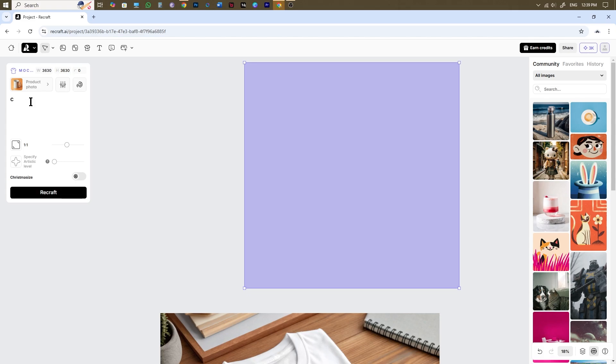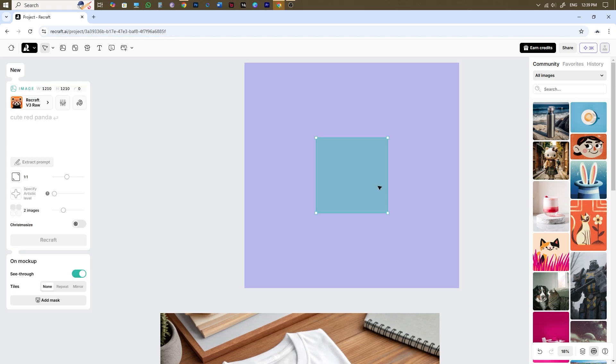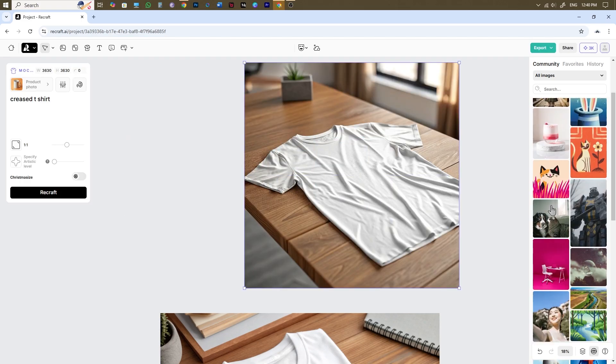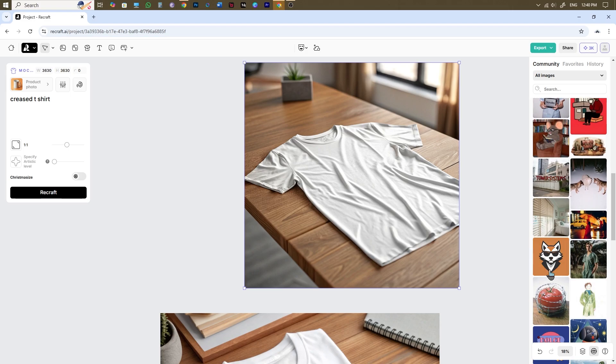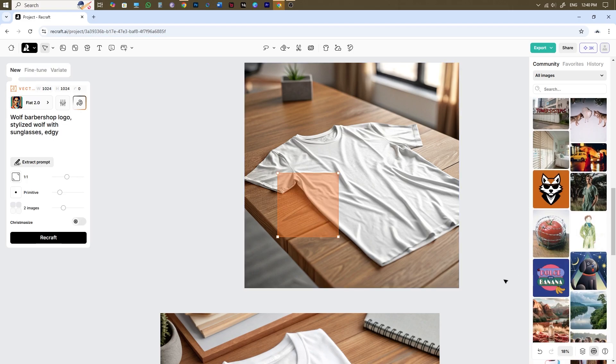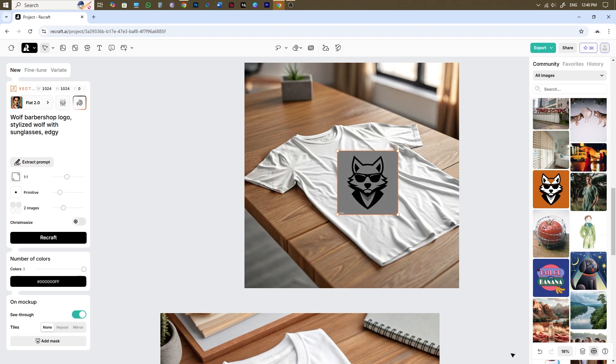Let's try out another example of a creased t-shirt. This time I'm going to select design from the community, use my remove background tool and then drag the design onto my t-shirt mockup.